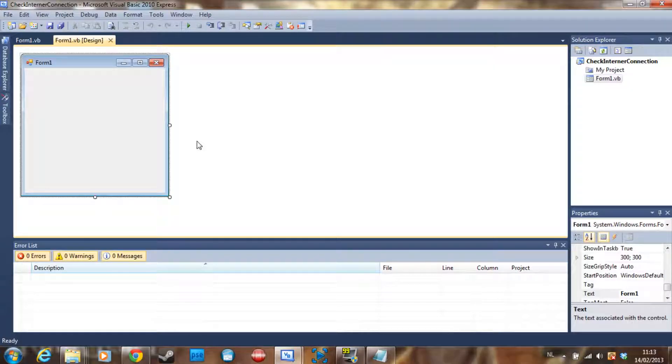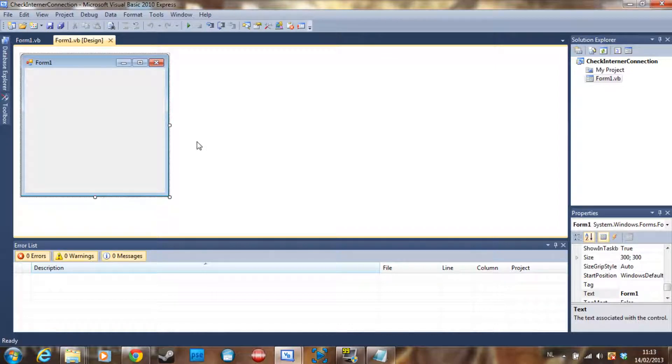Hey guys, this is Doombricker again and I'm here with another tutorial for you guys. Today we are going to make a program in Visual Basic that checks for internet connection.